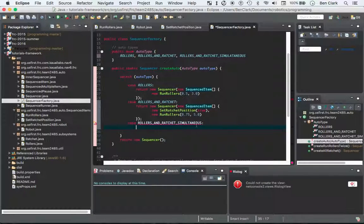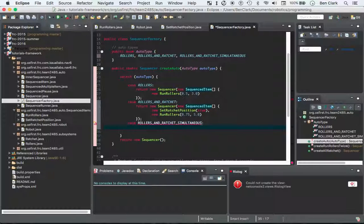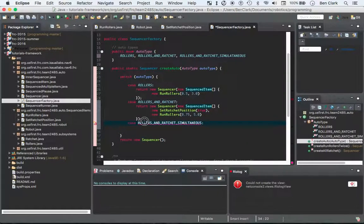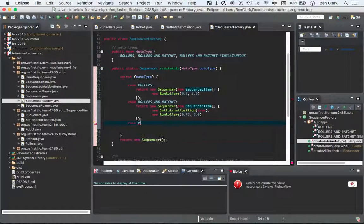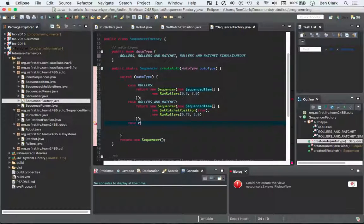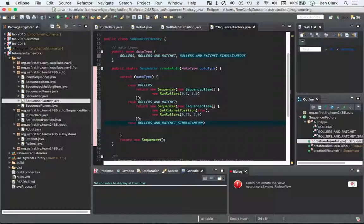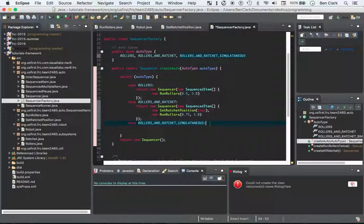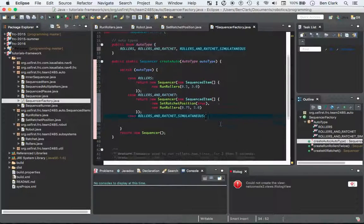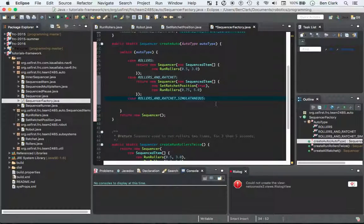Simultaneous. Simultaneous. Rollers. Rollers and ratchet. Simultaneous. I think that's right. Sorry if that's not right, guys. Anyway.